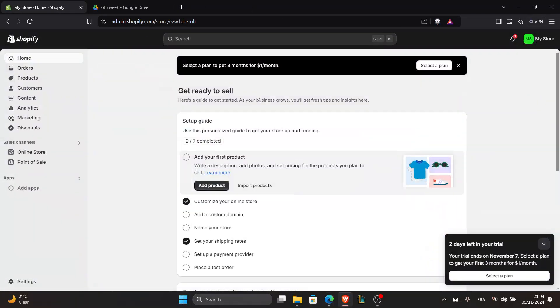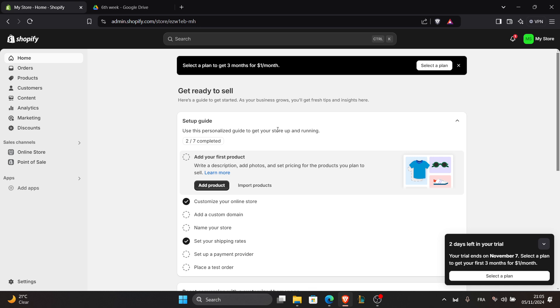Once logged in, unbox your Rolo printer and set it up according to the included instructions. Ensure it's plugged in and connected to your computer via USB. Make sure to install any necessary drivers by downloading them from the Rolo website.